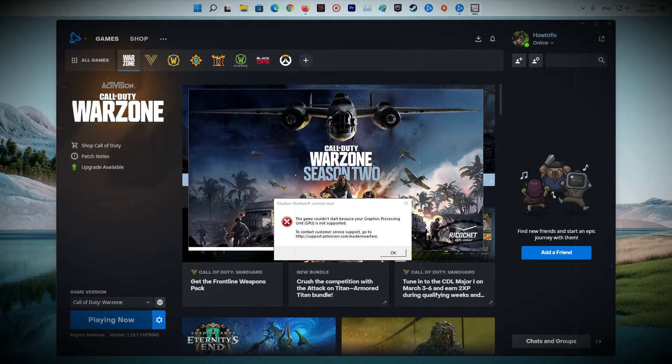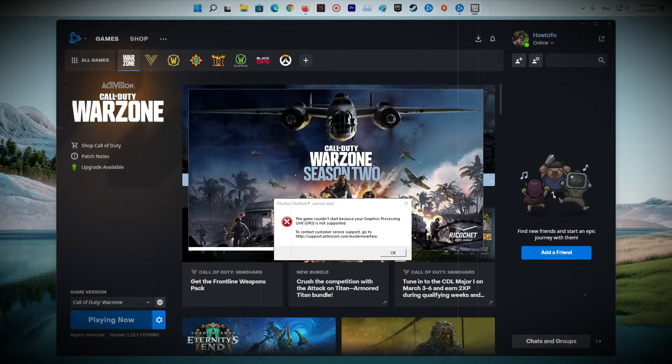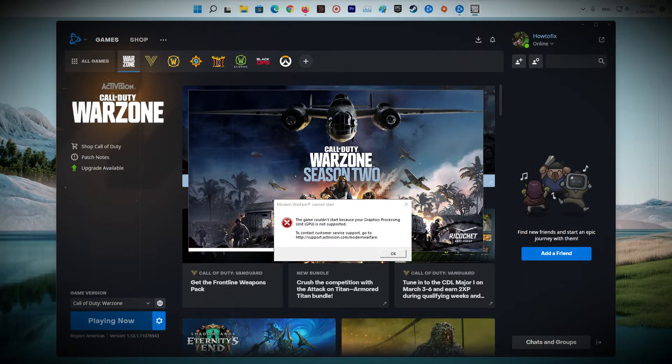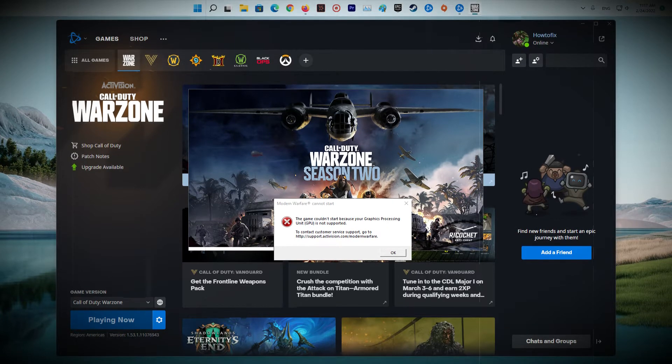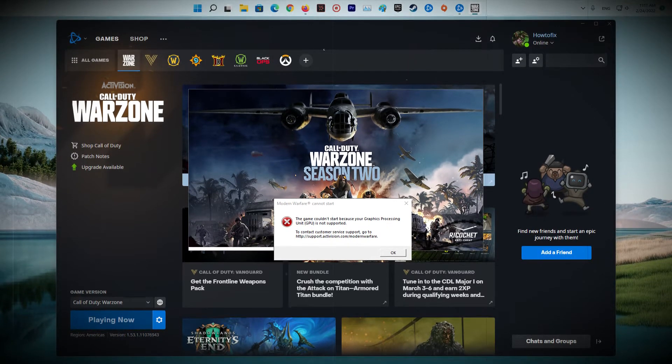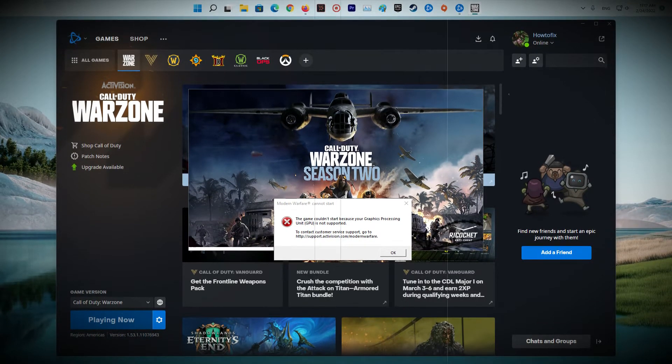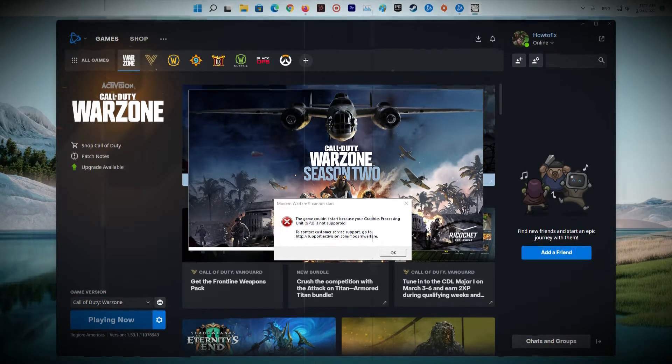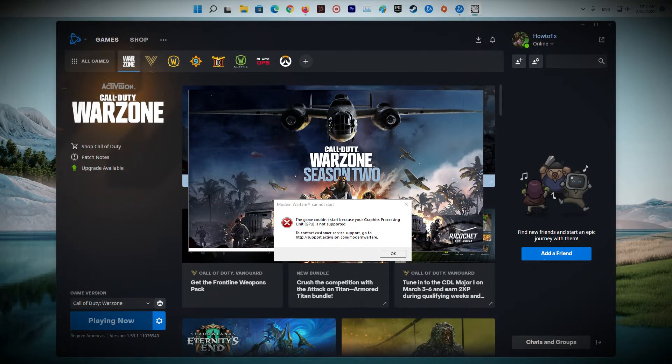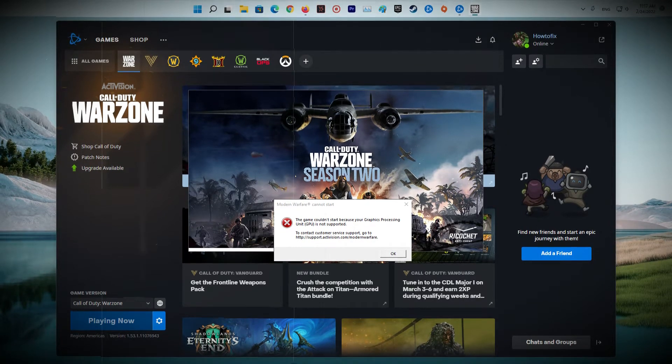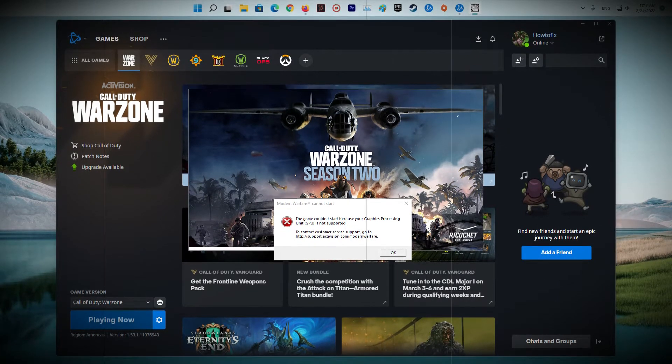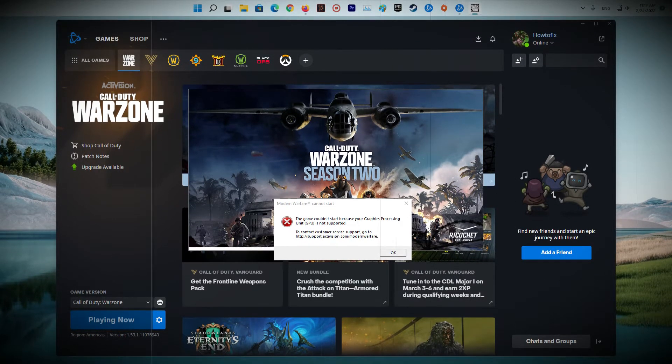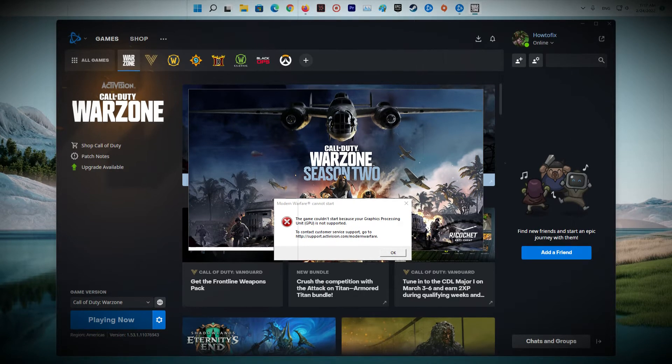Some Warzone players have been experiencing an error that the game couldn't start because your graphics processing unit, GPU, is not supported while playing on their systems. Regardless of the cause, in this guide, I will be showing you how to resolve this error code, so just follow through the given guidelines. You might not need to try all of them, simply work your way down until you find the one that does the trick.